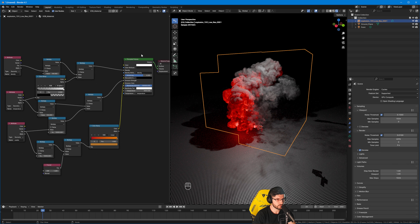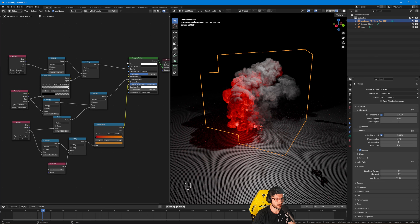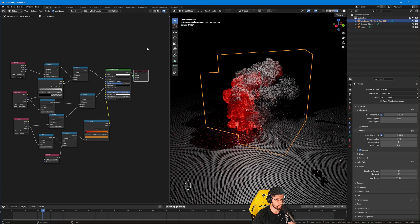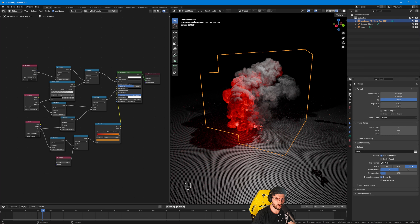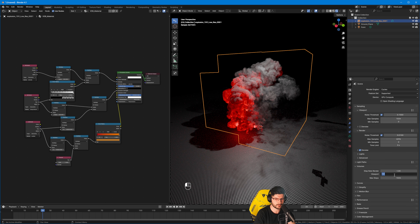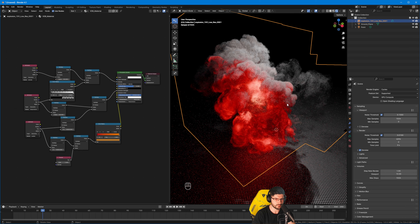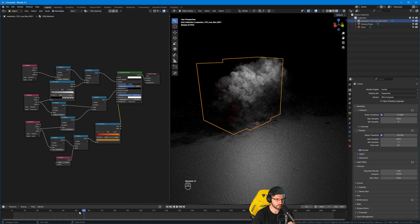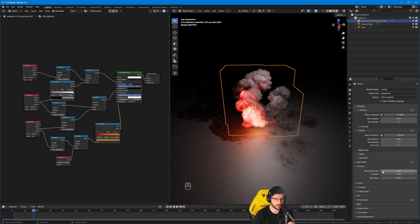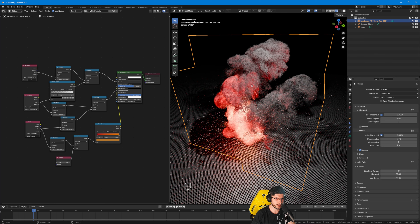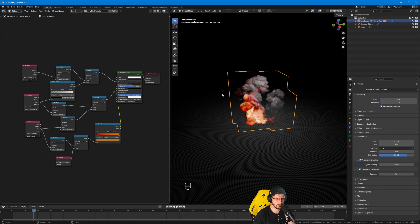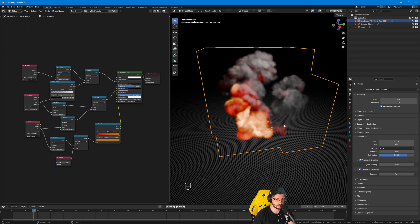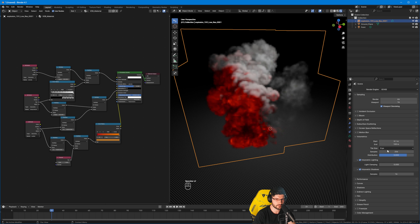To get the best results, keep pushing these settings until you like what you see — the project file will have everything set up. For render settings in Cycles, if you increase the Viewport Volume Steps to something like 10, the VDB will perform very nicely. For high-quality rendering, I'd suggest setting the Step Rate Render to around 0.01 or 0.5 — that gives you higher resolution on the VDB compared to a value of 10. You can also use this in EEVEE; I'd recommend a tile size of 2 since the default of 8 is quite low quality.